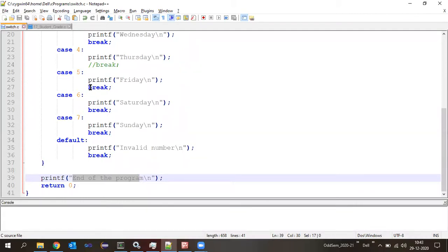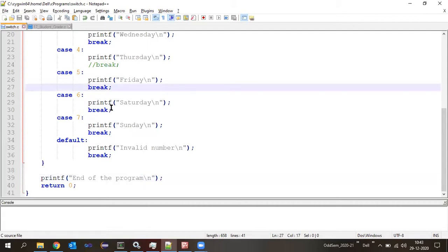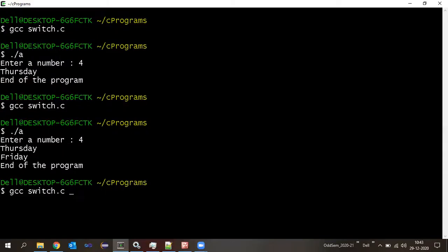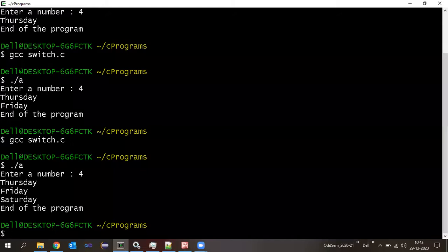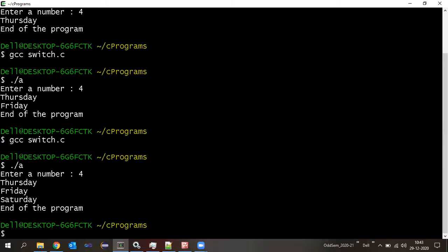Now I will comment this break in case four, and also comment the break inside case five. Let us compile the program once again and run it. I'll enter four again.